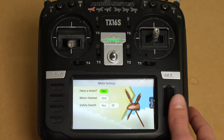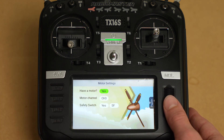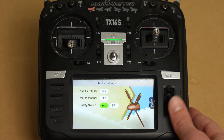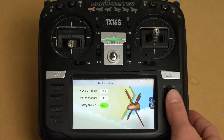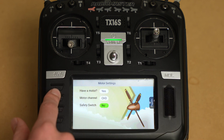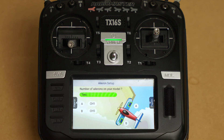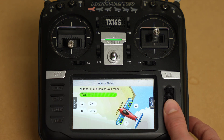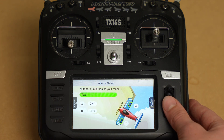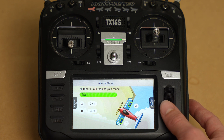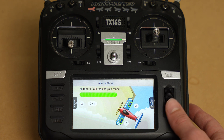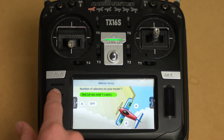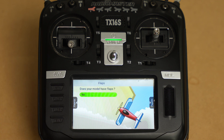It wants to know does the plane have a motor — yes it does. Do you want a safety switch? With a simulator model you really don't need one, so we're going to hit no. We're going to page over. Does this model have ailerons? It will, but we only need one channel of ailerons so we're going to change that to one channel but two servos with a Y cable.